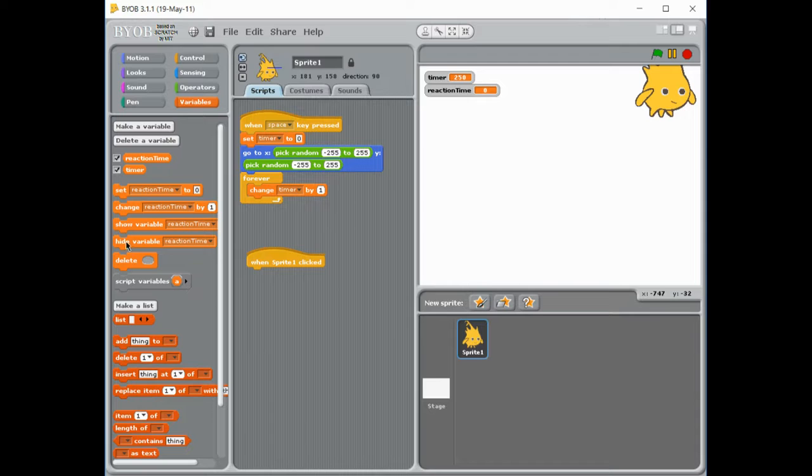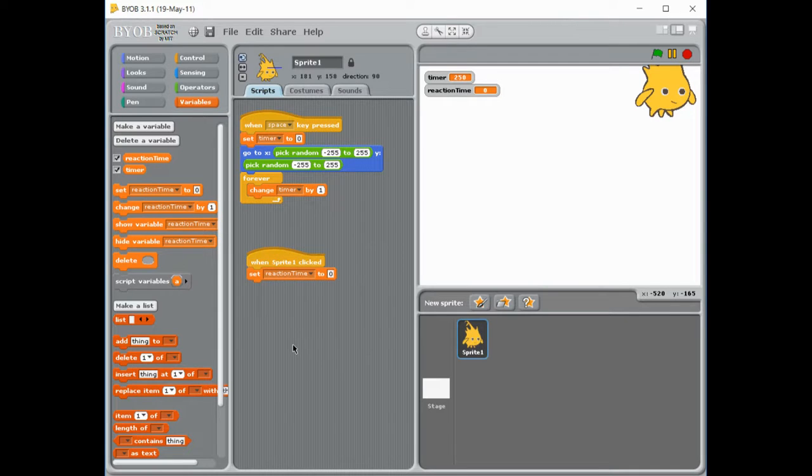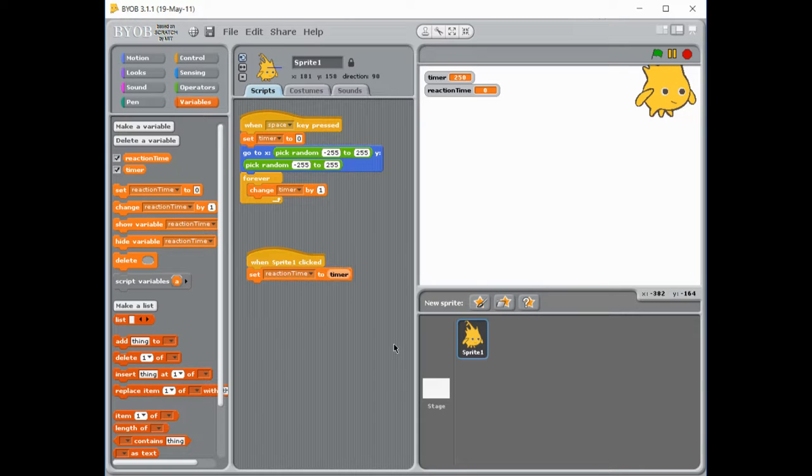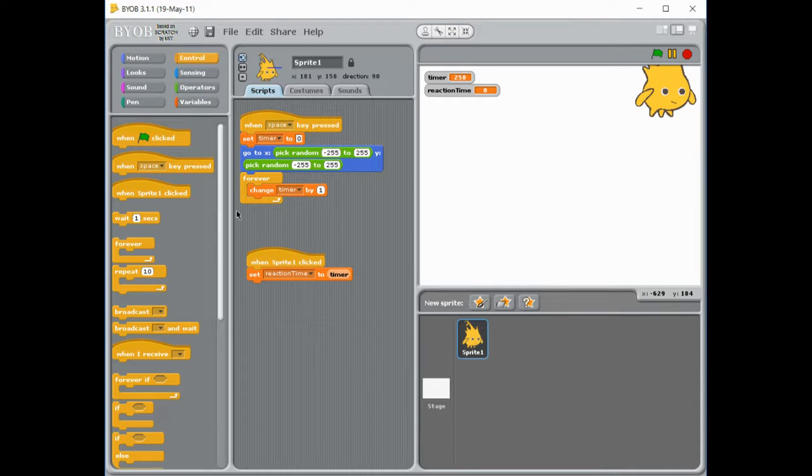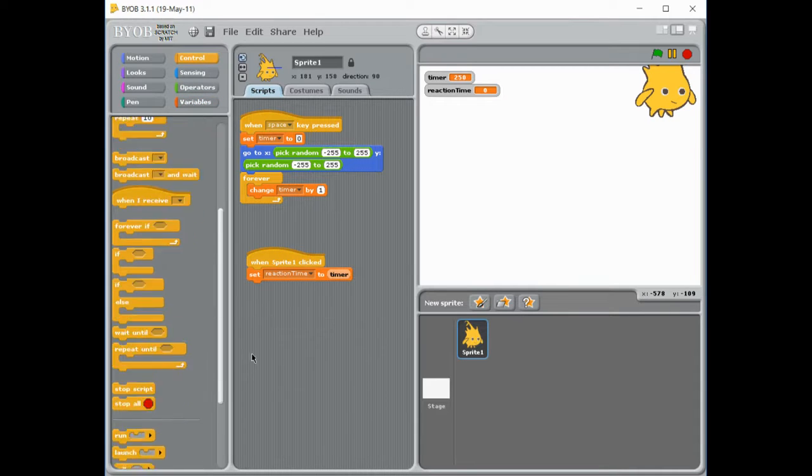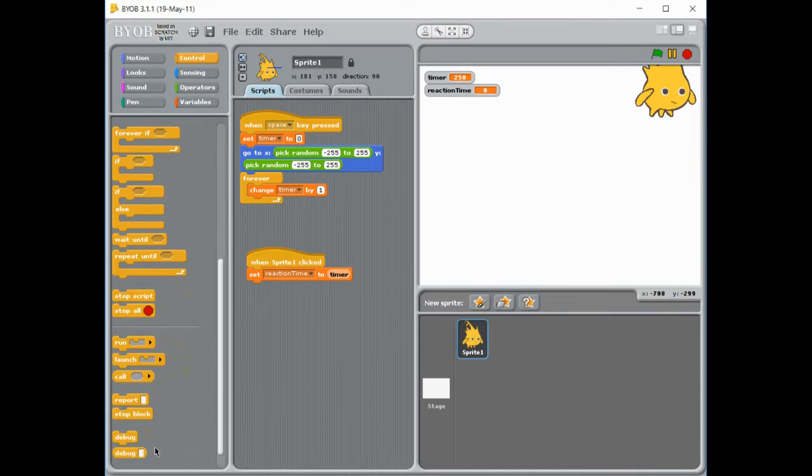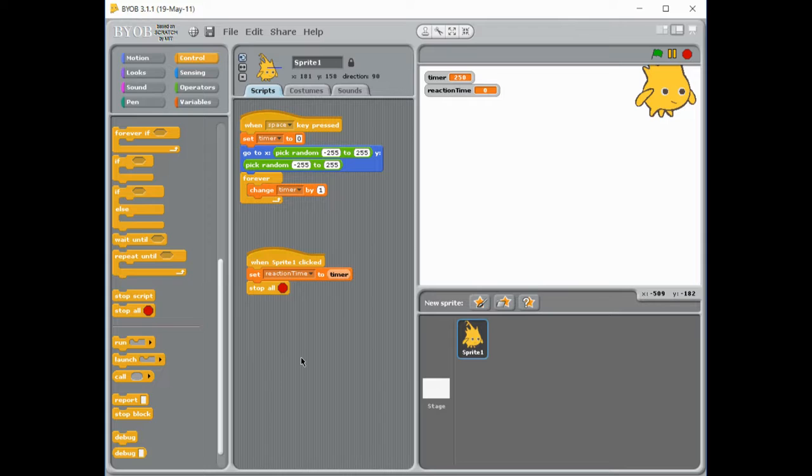And so when I manage to click that sprite, I want to set my reaction time to wherever the current timer is. And then, because I don't want to keep increasing time, I'm going to go back to control and I'm going to stop everything. So basically, as soon as you've clicked the sprite, everything stops.